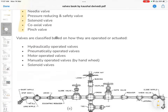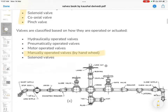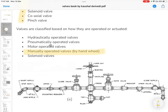We will also talk about the controllers, which you can see — hydraulic controllers, motor-operated, solenoid-operated, and manually operated valves.